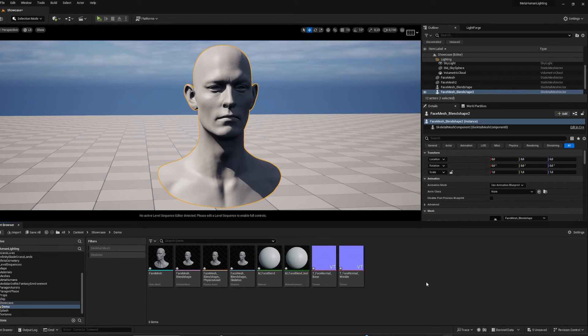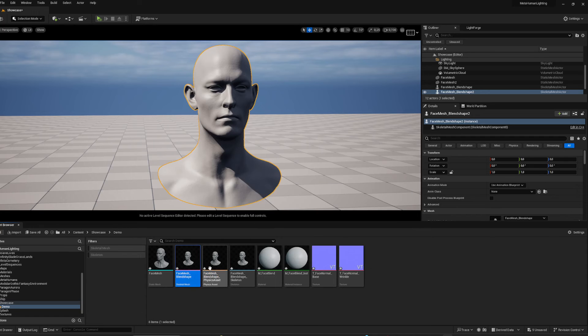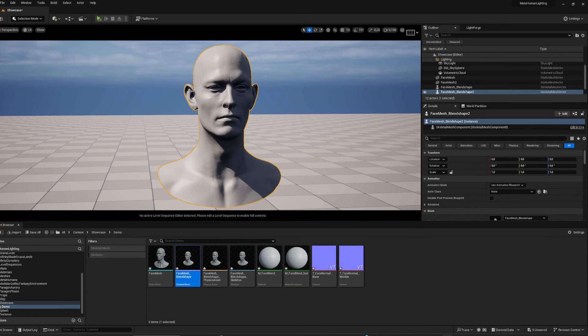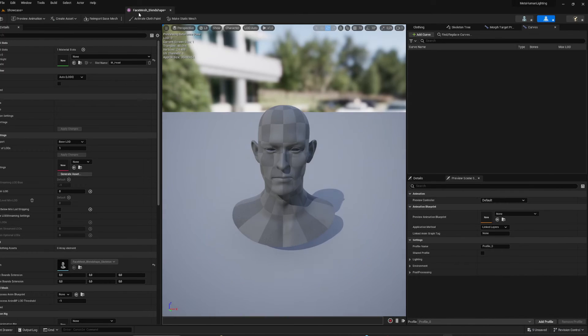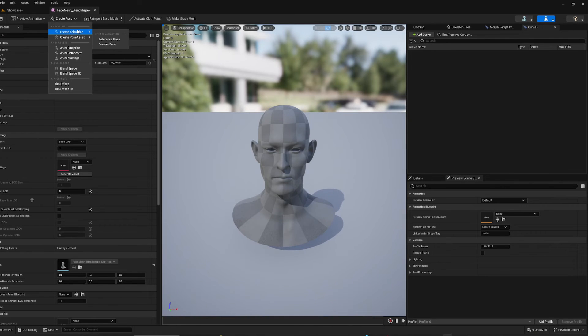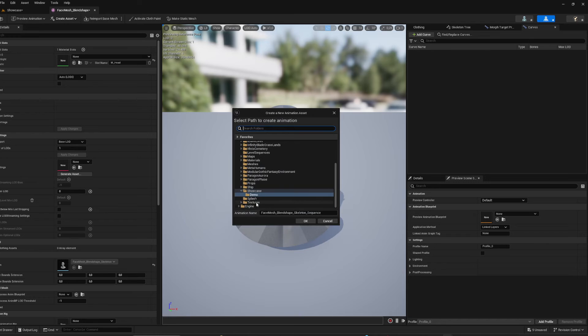To showcase this animation, we're first going to have to make it. So I'm going to go into my skeletal mesh by double clicking it. I'm going to go Create Asset, Create Animation, and choose whatever you want. I'm just going to use current pose and I'm just going to call this Animation.